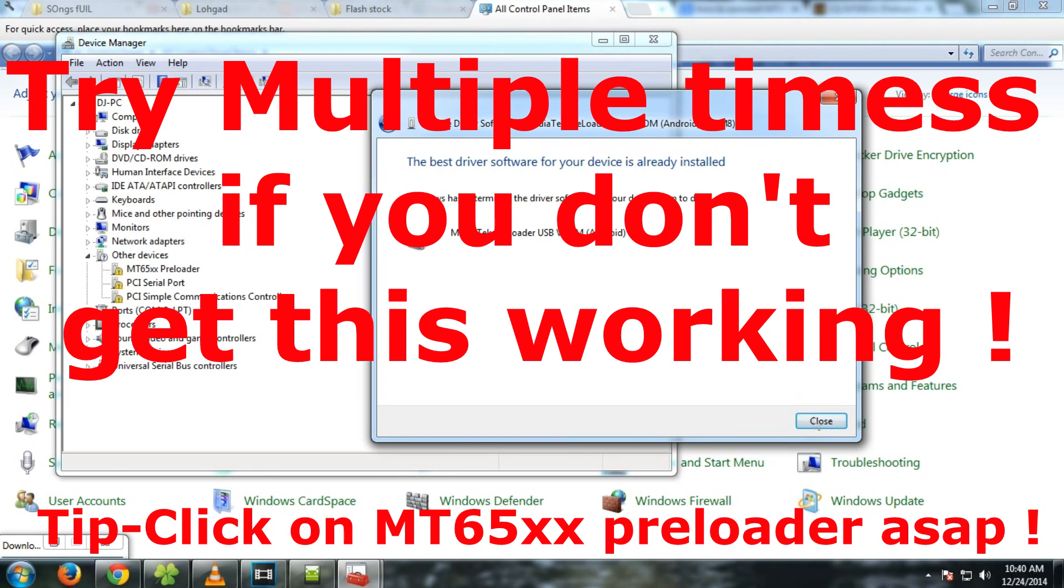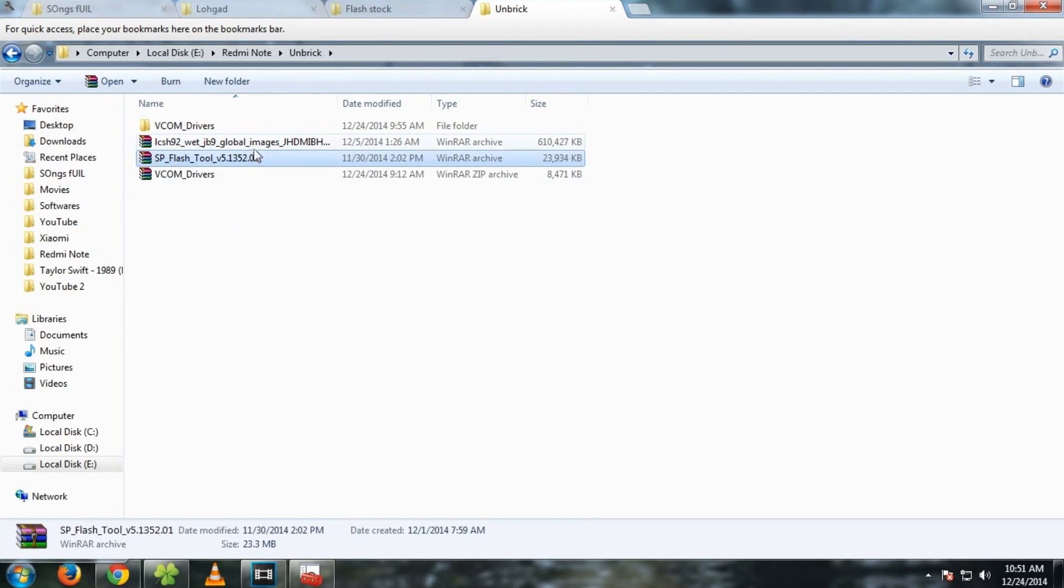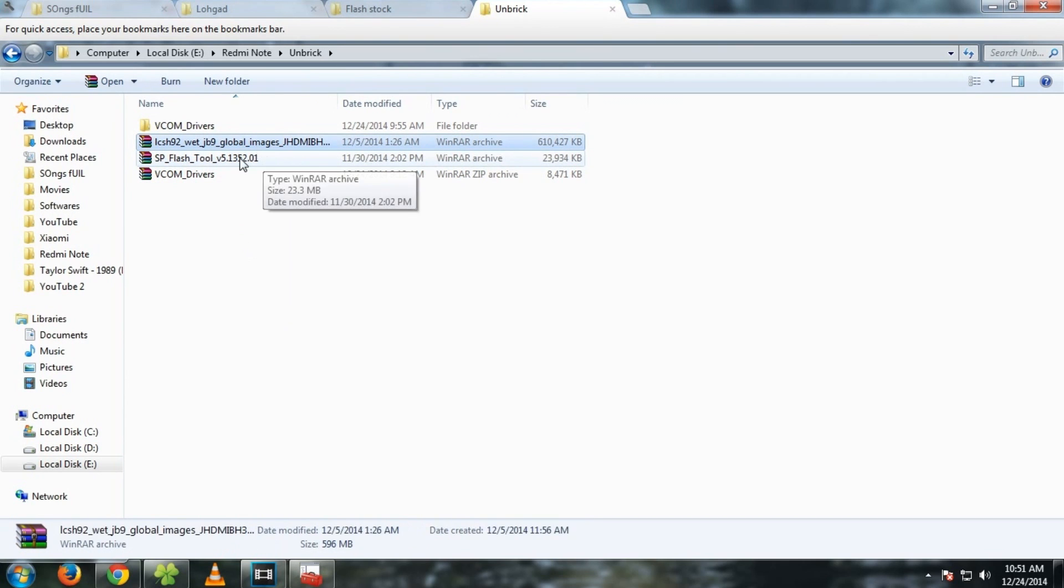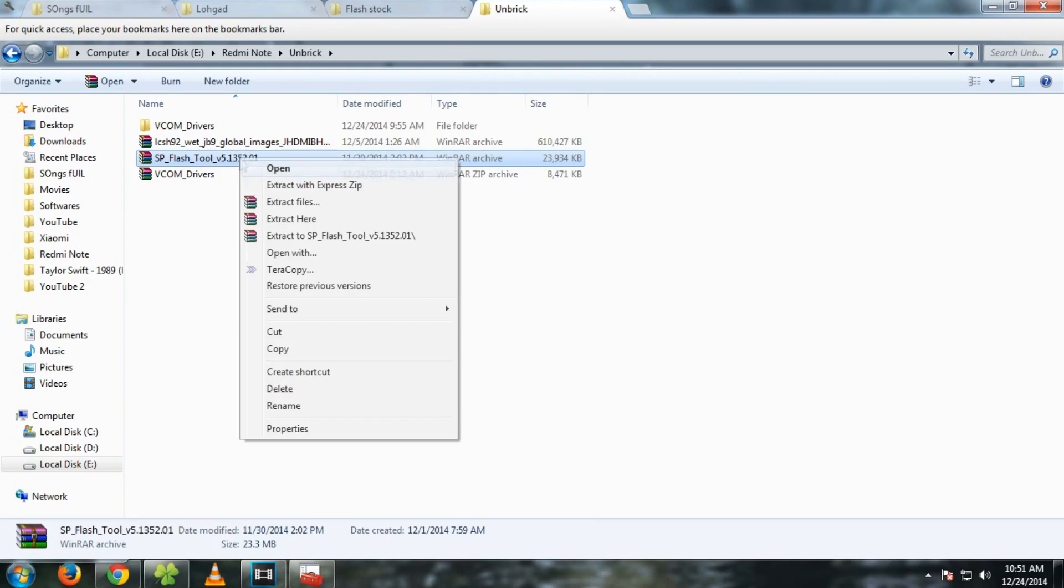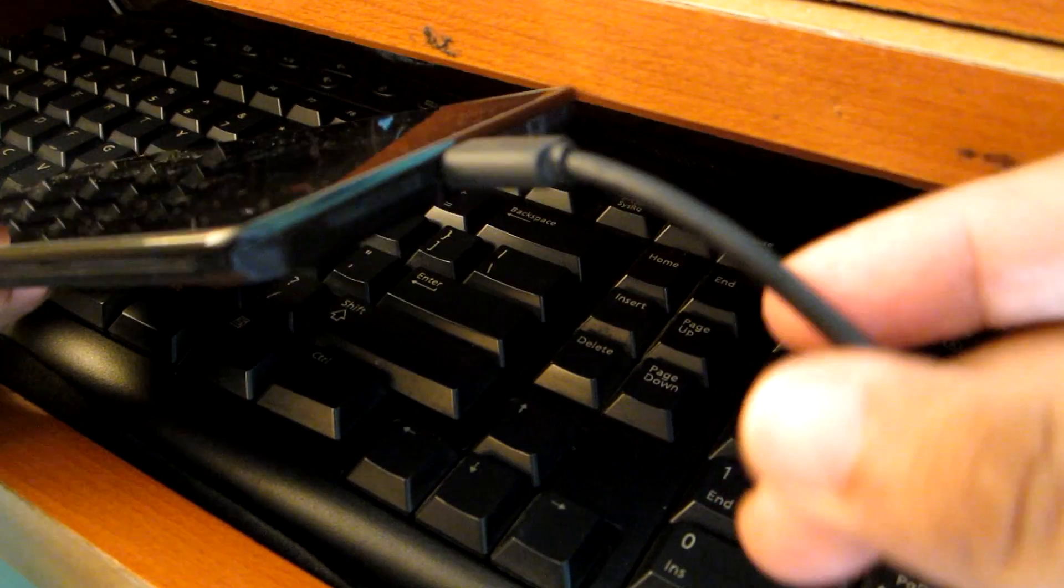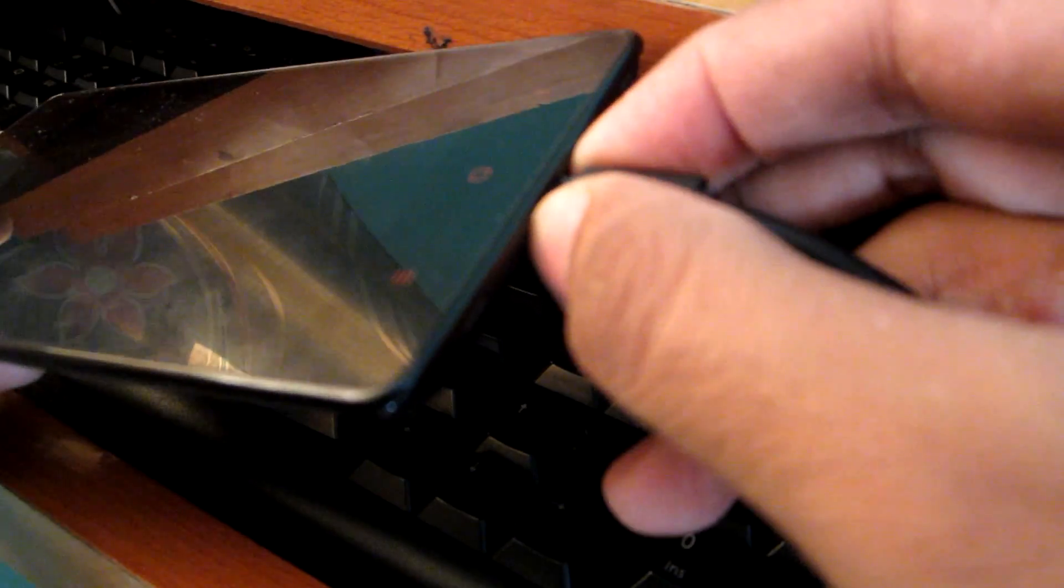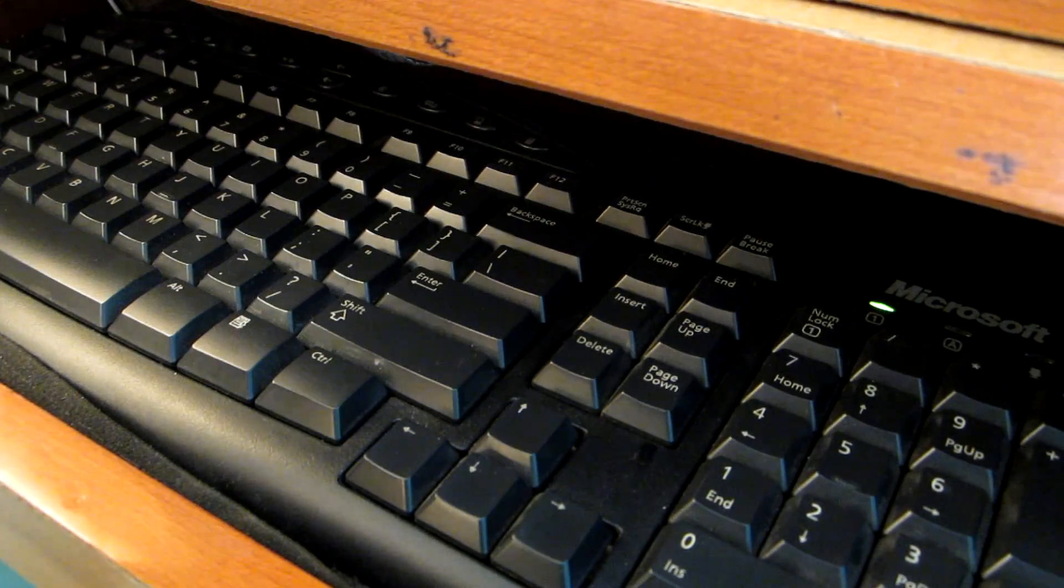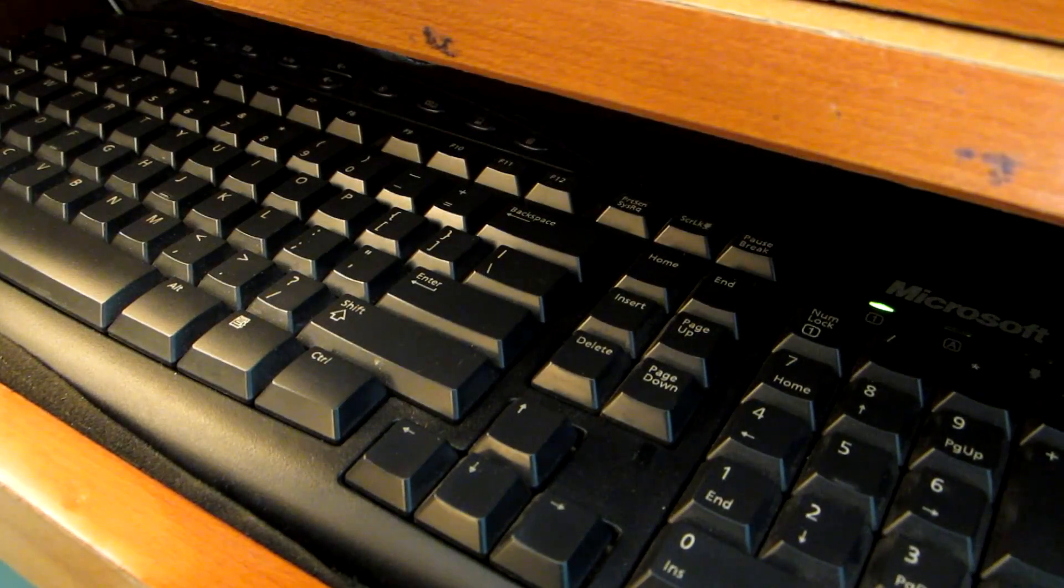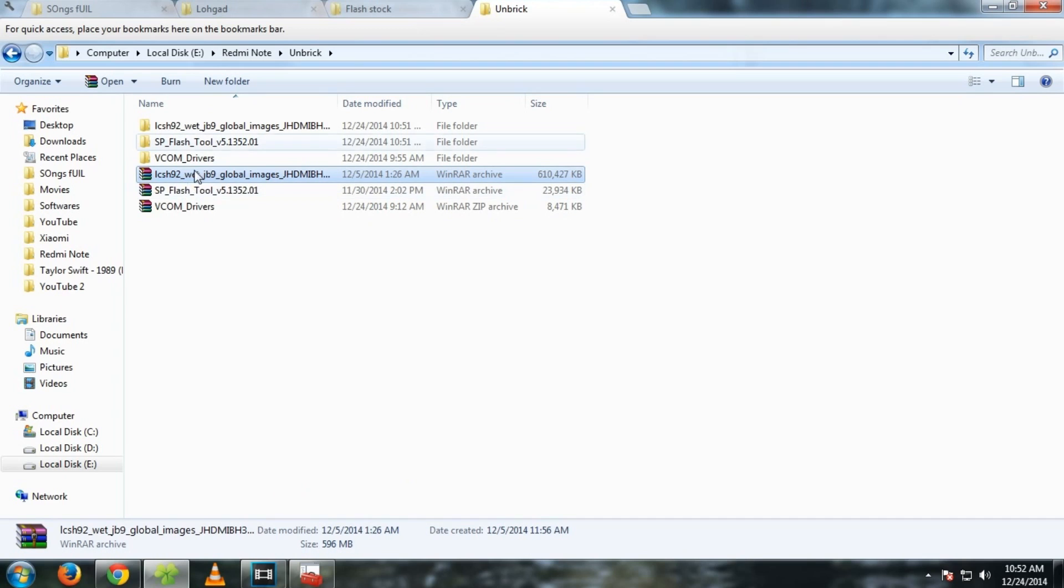Now you have to download SP flash tools and the image file for the Redmi Note. Now simply extract both the files. As we have successfully installed the drivers, now remove the USB cable from the phone as of now until we get to the SP flash tools. So now the extraction has been completed.